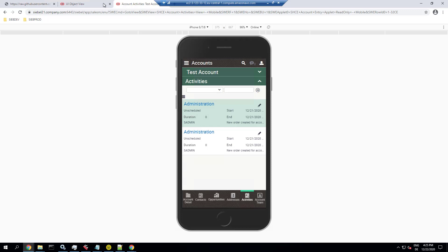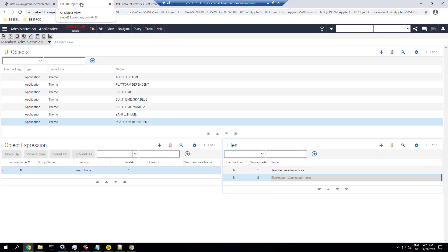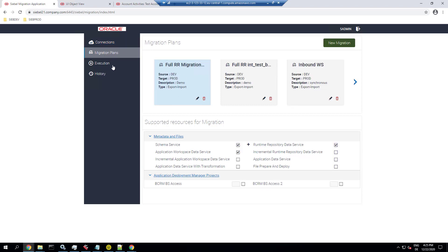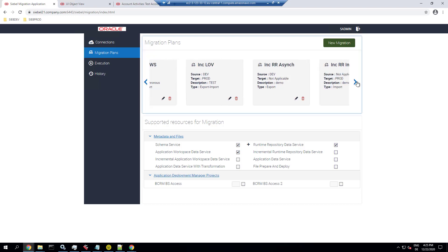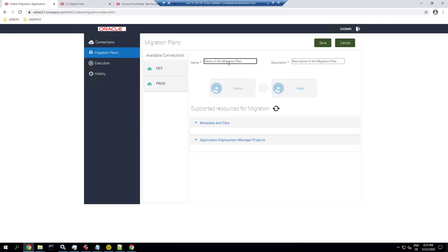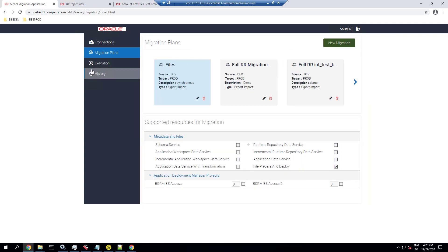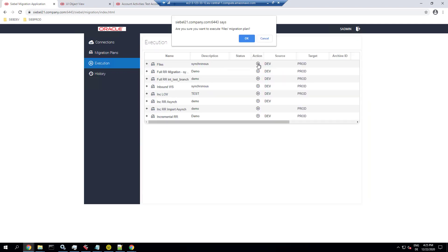For smartphone UX in 20.12, at the time of this recording, you need to use the Siebel mobile applications. Now let's go to the migration application. There are two parts: files and database-related stuff, which is the manifest. We start with the file migration. You could combine this in one migration plan, but for demonstration purposes we create two separate plans. This is a full synchronous migration, so we choose file prepare and deploy and execute that plan.